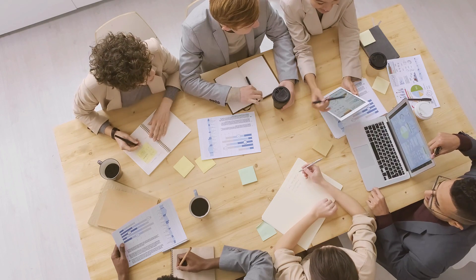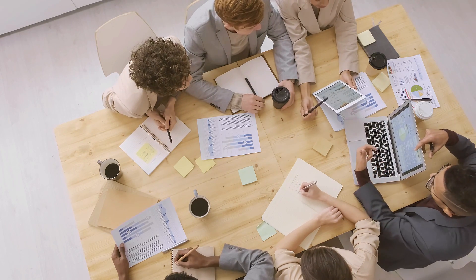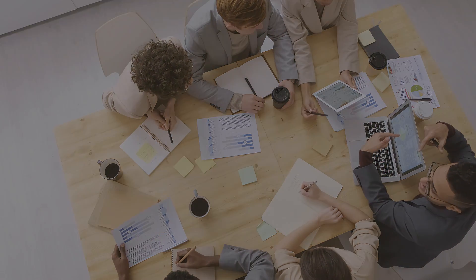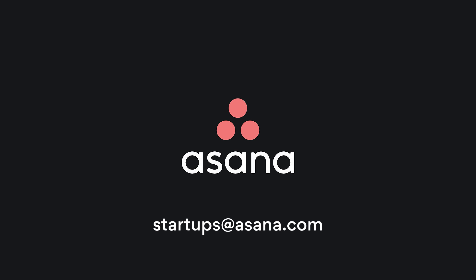Use Asana to showcase your startup's goals progress in your next board or investor meeting. See how managing goals with Asana can make a difference for your startup. To get started, contact us today.